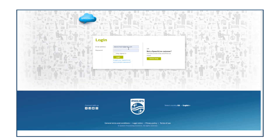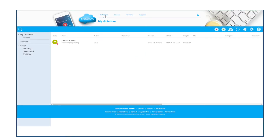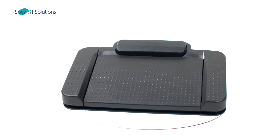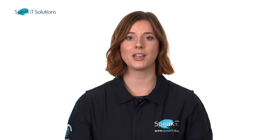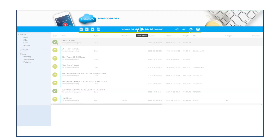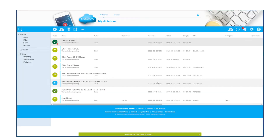With no software required, typists can log in online to access the files and transcribe using a compatible Philips foot control. Once the transcription has finished, the document can be processed internally or attached to the dictation and sent back to the author for approval, or within your web browser.